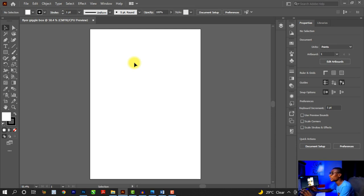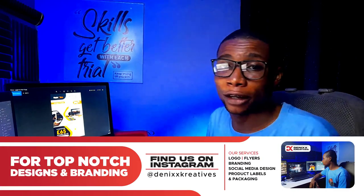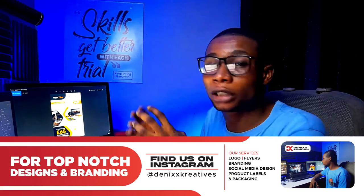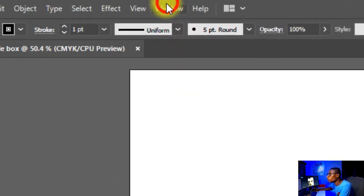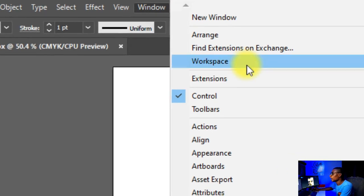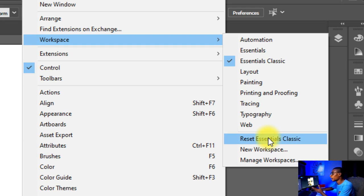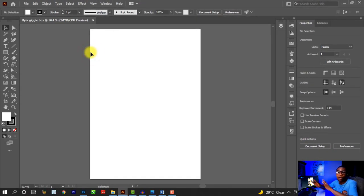Next thing we want to do is edit the artboard and set this size to a standard A5 size. A quick note: I'm using Adobe Illustrator 2021. If you're using any other version, you may observe some small differences. If that happens, go to Window, then Workspace, and go to 'Reset Essentials Classic' or 'Reset Essentials' depending on which workspace you're using, just like mine. Once you do that, it's going to reset your workspace to default and you'll be able to follow along.